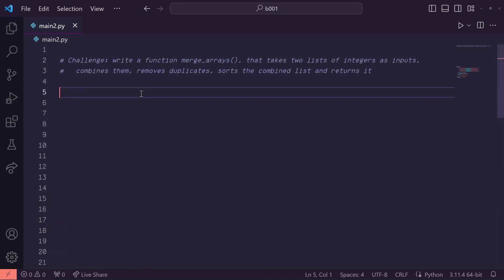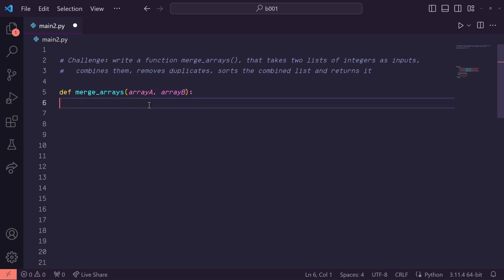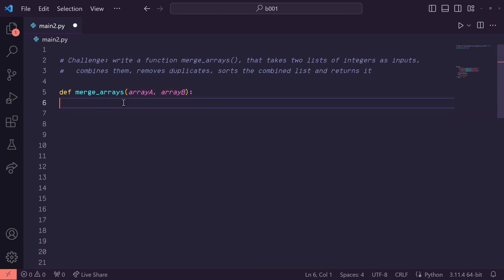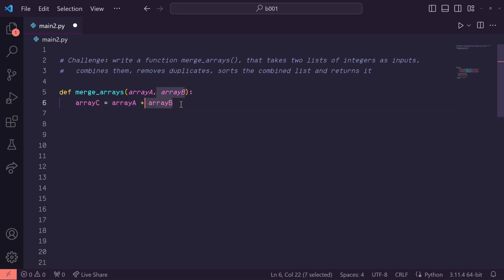So let's start off by defining our function. Let's call it merge arrays, and we'll have array A and array B as our input variables. The first thing we're going to do is just combine our two input arrays. So let's define a new variable called array C and just set that equal to array A plus array B.